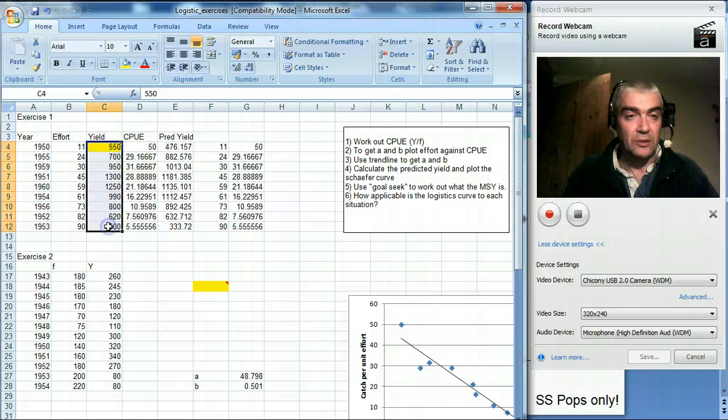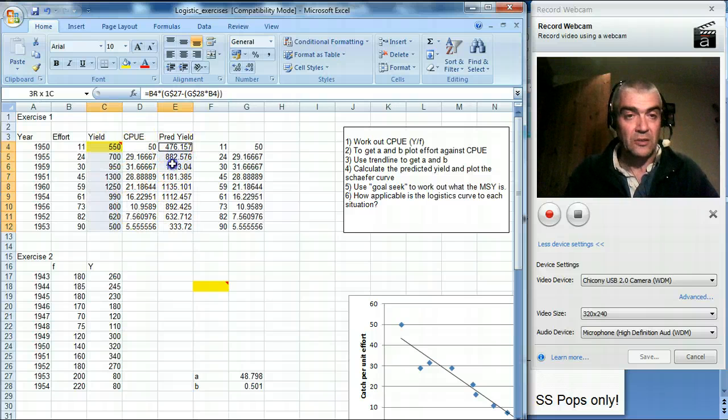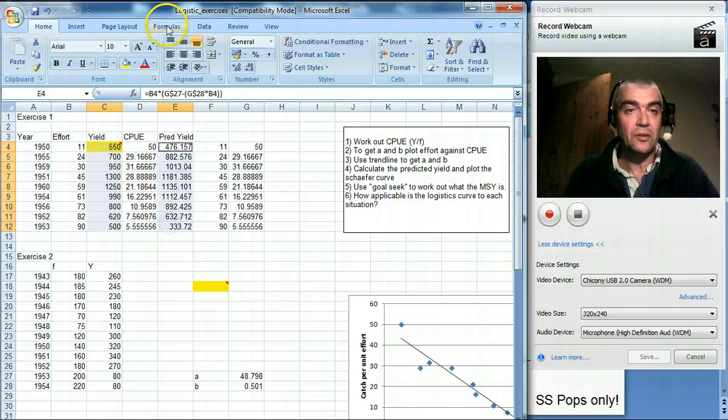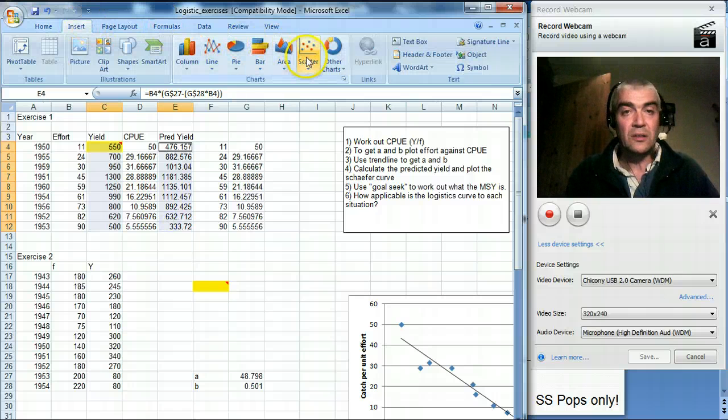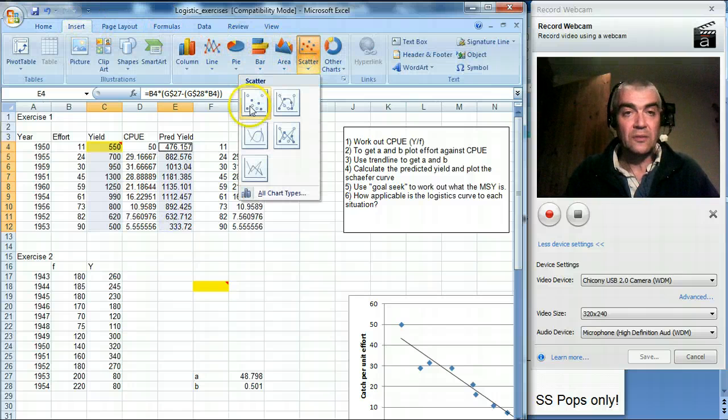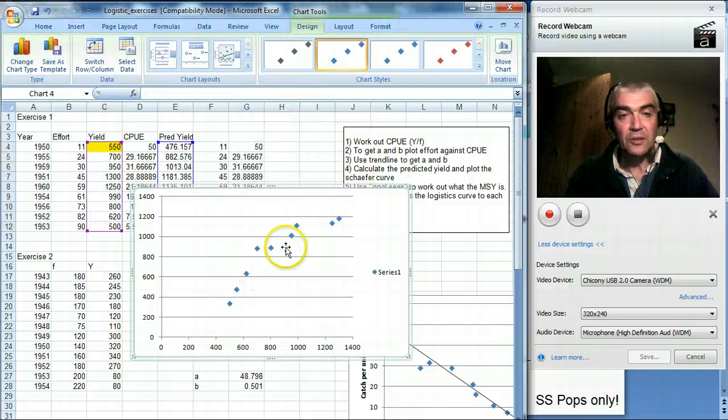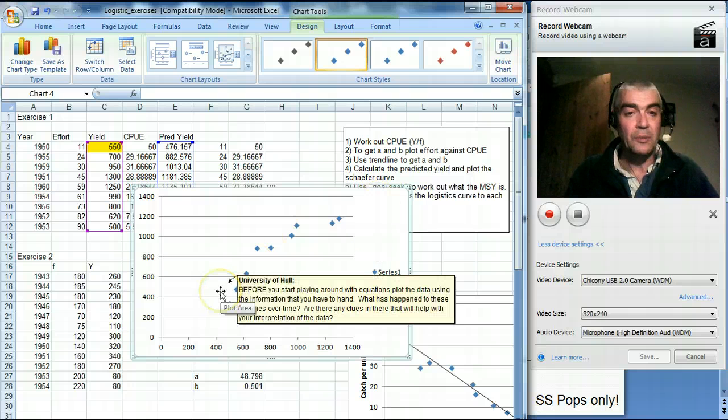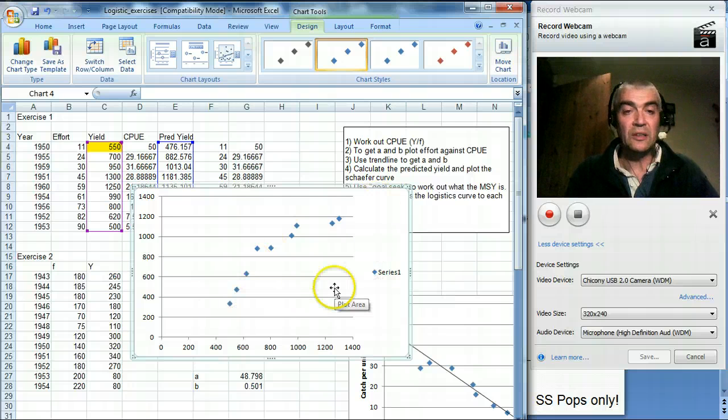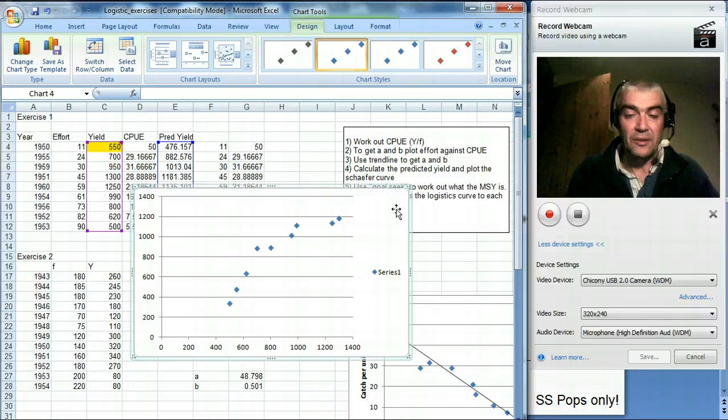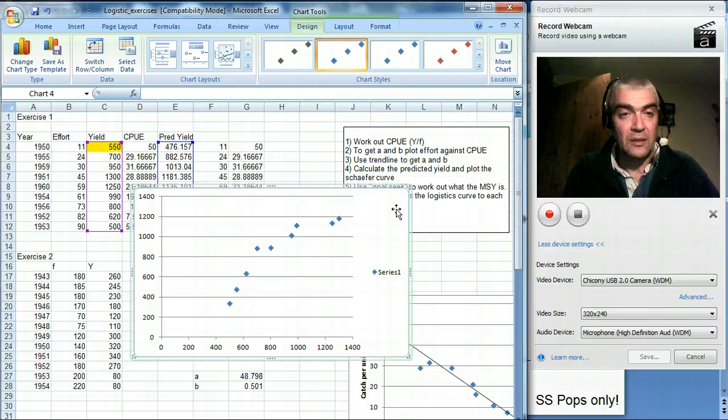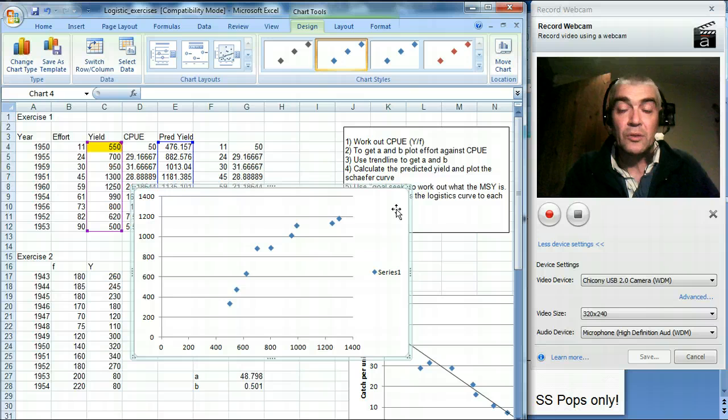Let's do that. So we can select that one, and if I press Ctrl and select that one, and then do Insert, Scatter, and plot scatter graph, you can see that there's a fairly good relationship between the two. A little bit curvilinear. That might be because we're plotting effort from the same place against effort.